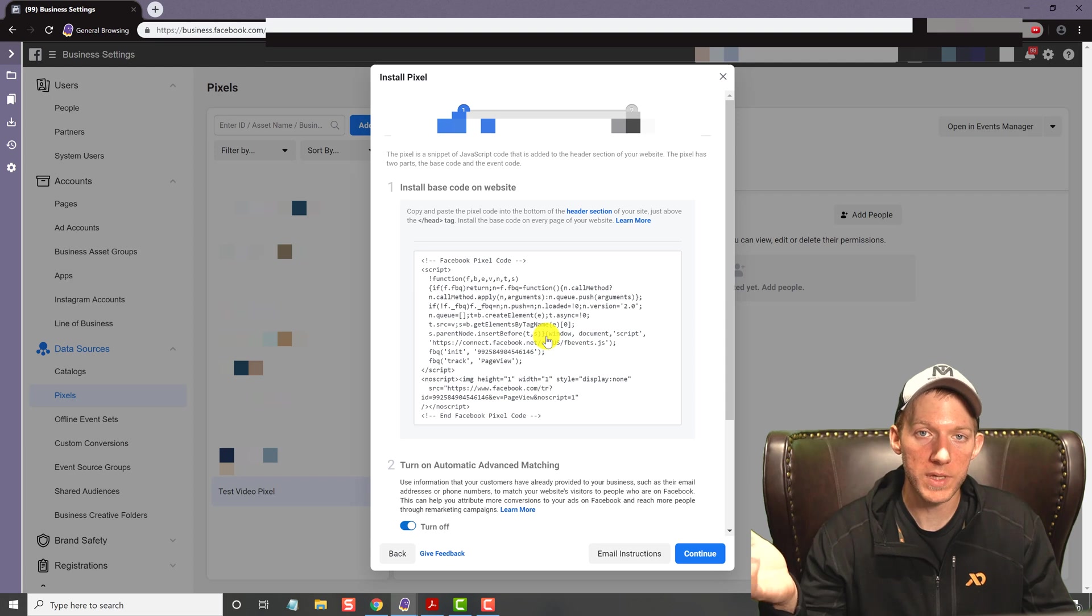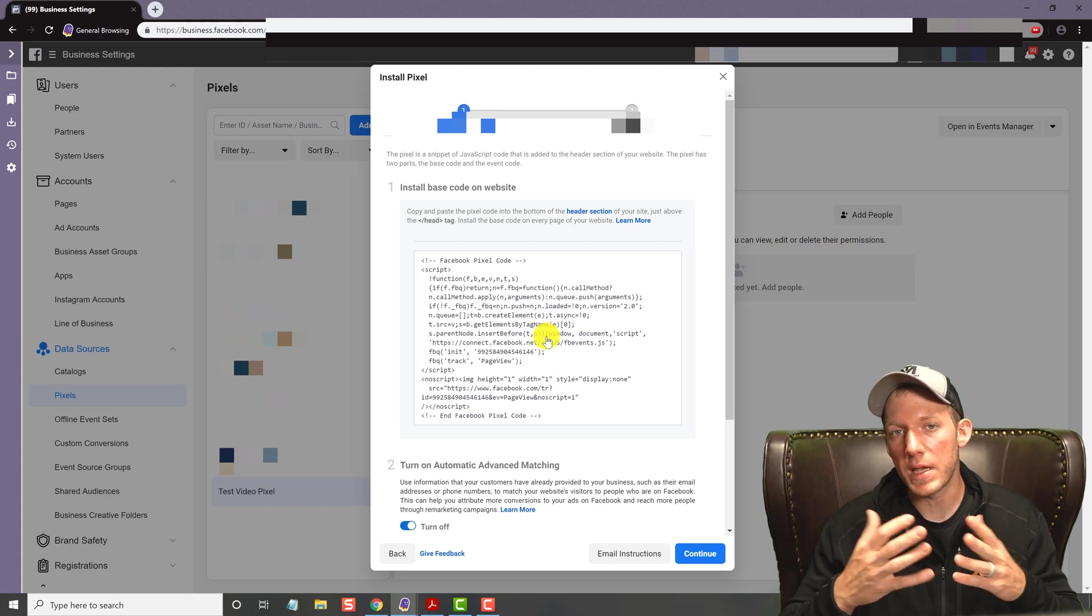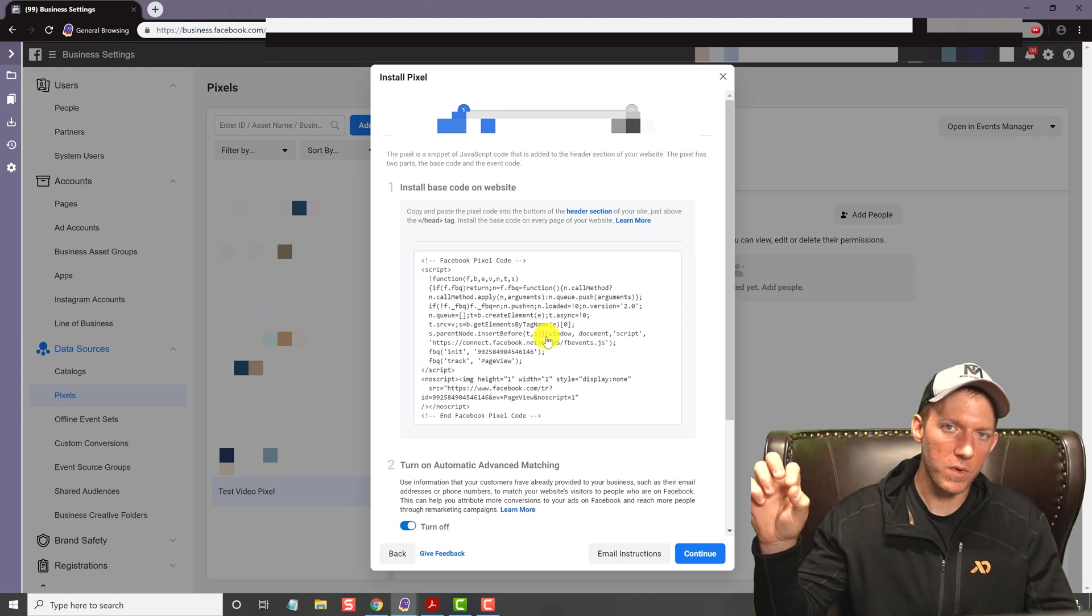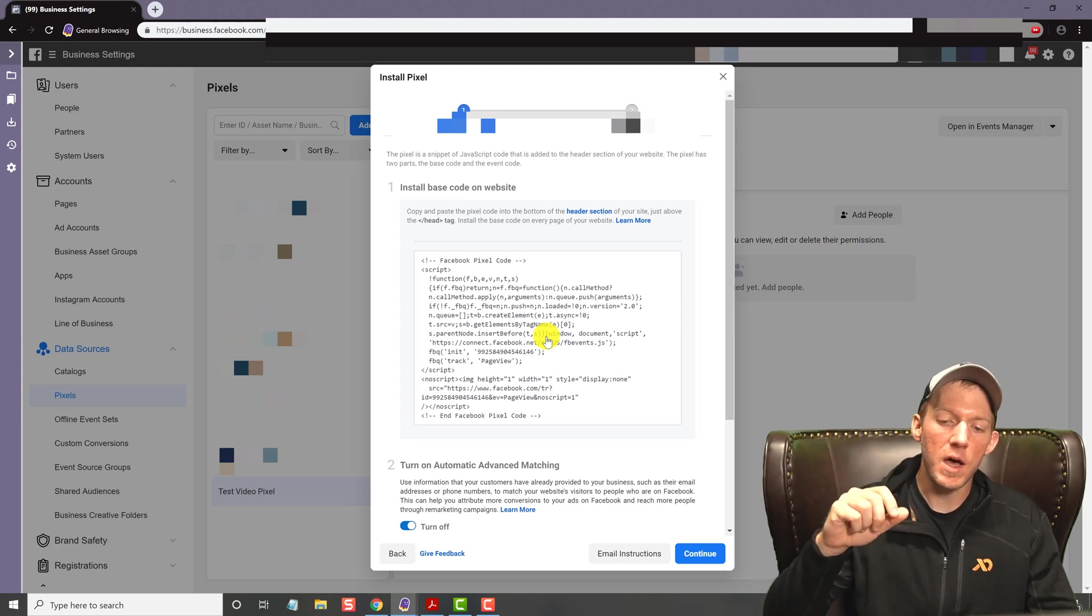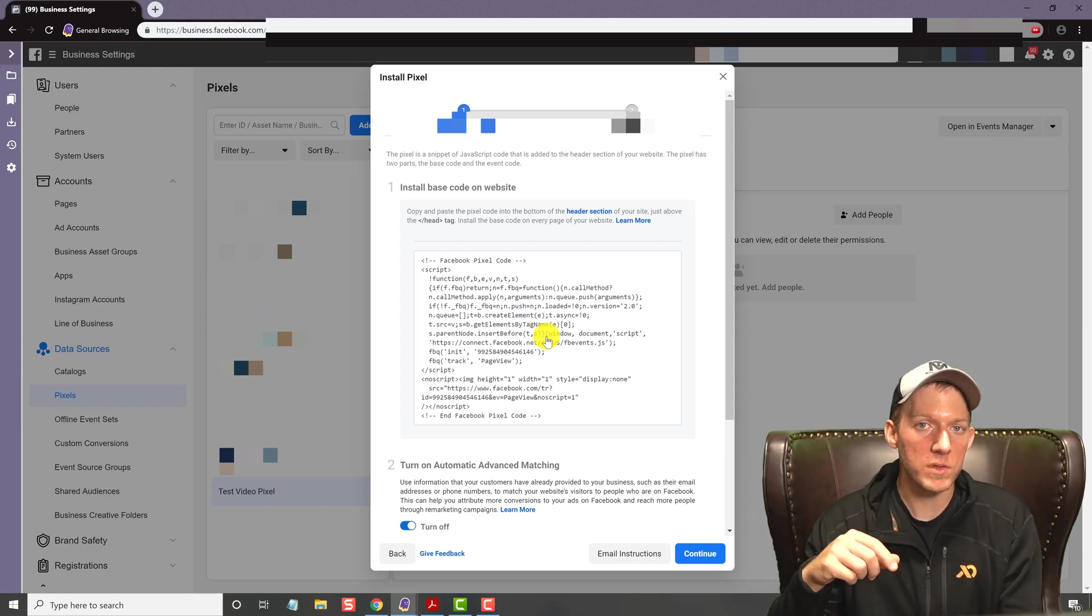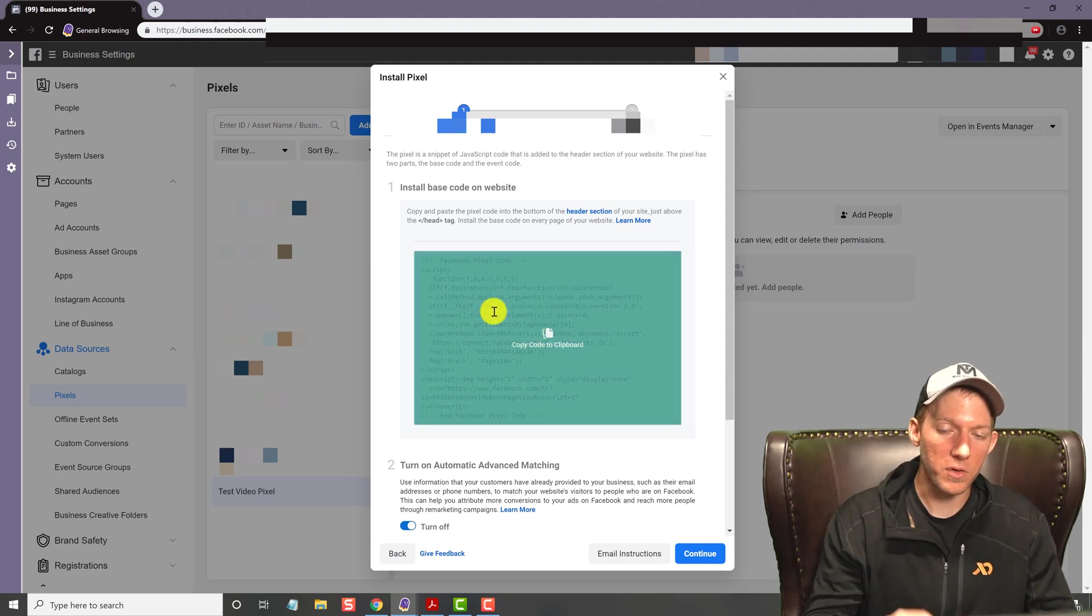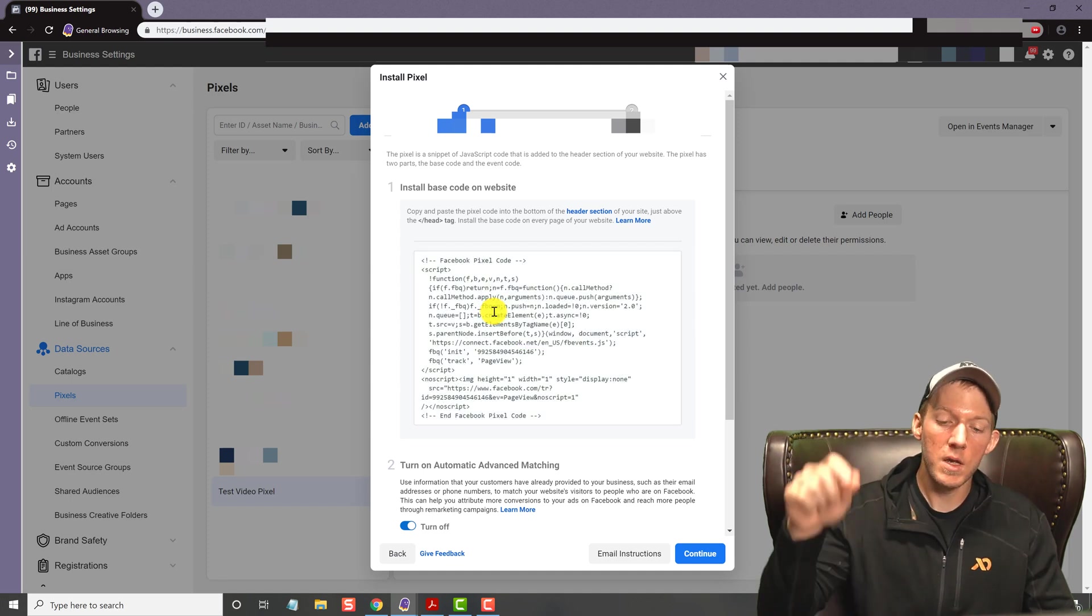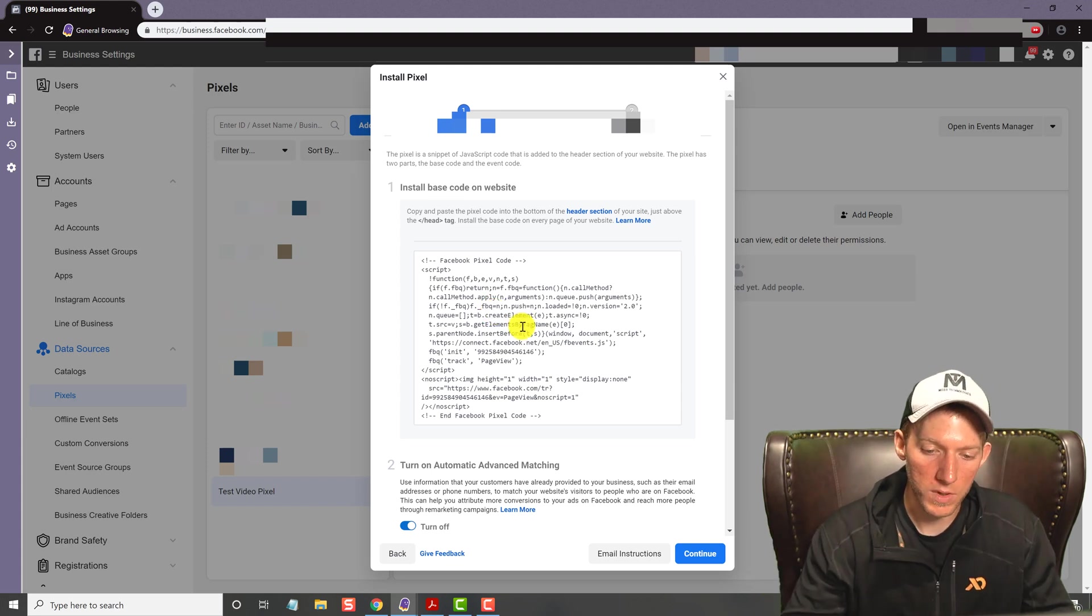Then you go over to your website and install it. Now, if you are using something like Squarespace, I think maybe even Wix does it, a lot of times they just ask for the ID number. They don't need the whole code, they just ask for the ID. Once again though, there is a video in the description below showing how to install this pixel code, because that's not what this video is about. So you'll take this, you'll copy it, and you'll go over to your website and get it installed. The video is in the description below if you don't know how to install it on your website.